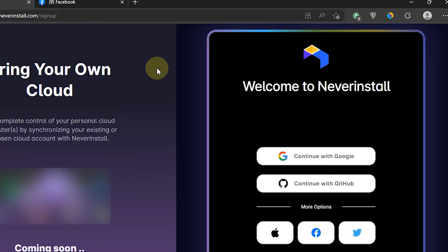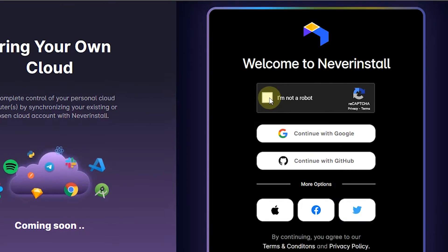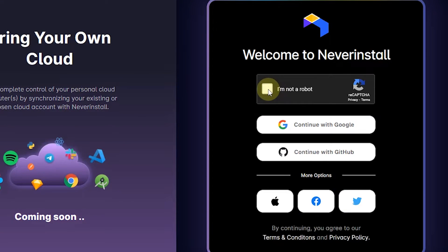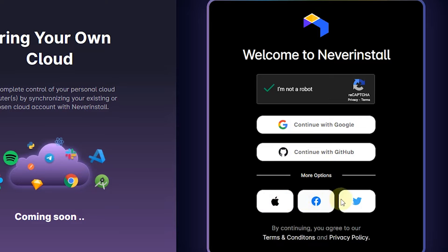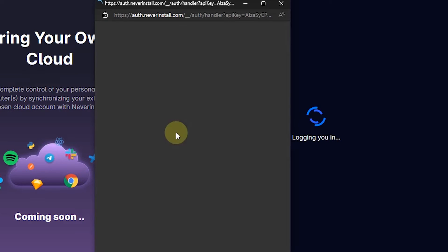To be able to access it, we must login first. There are several login options that we can choose. I will login using Facebook account.